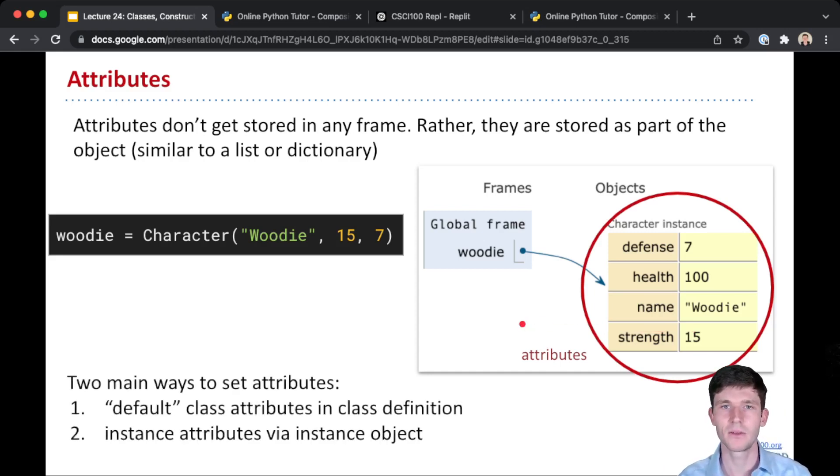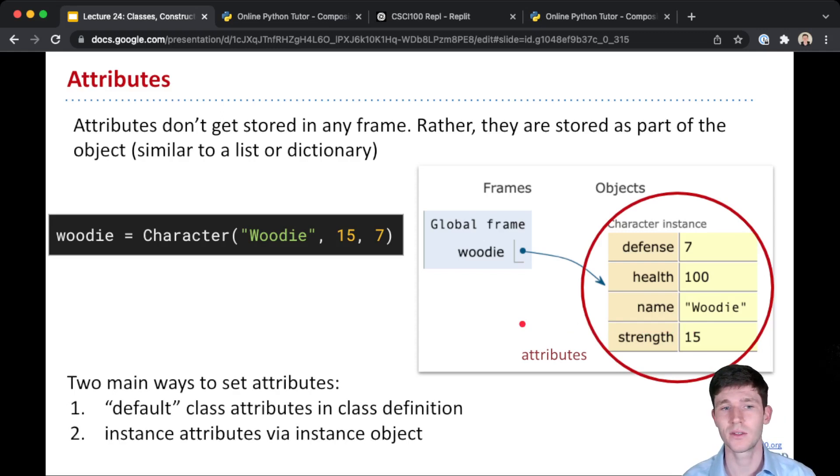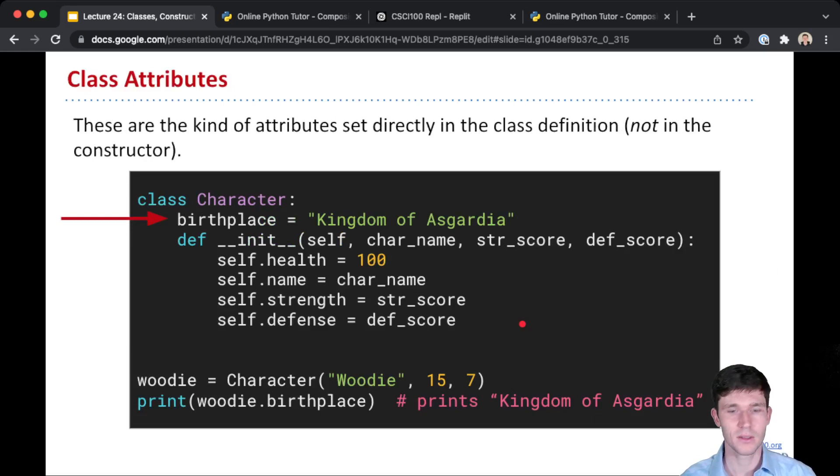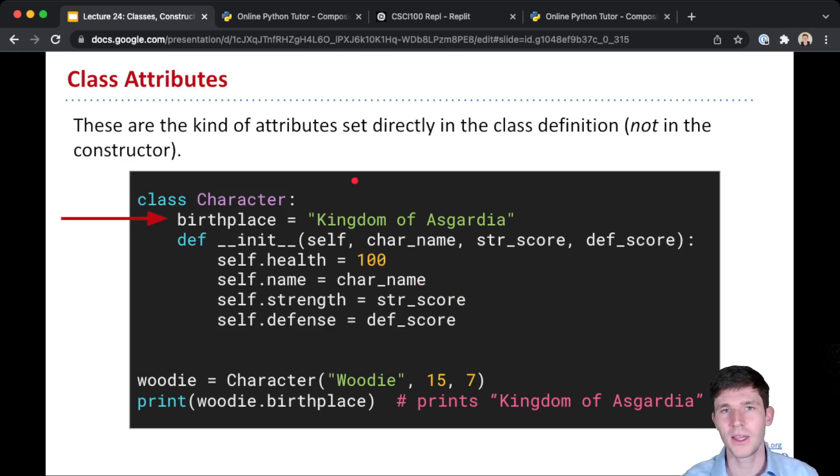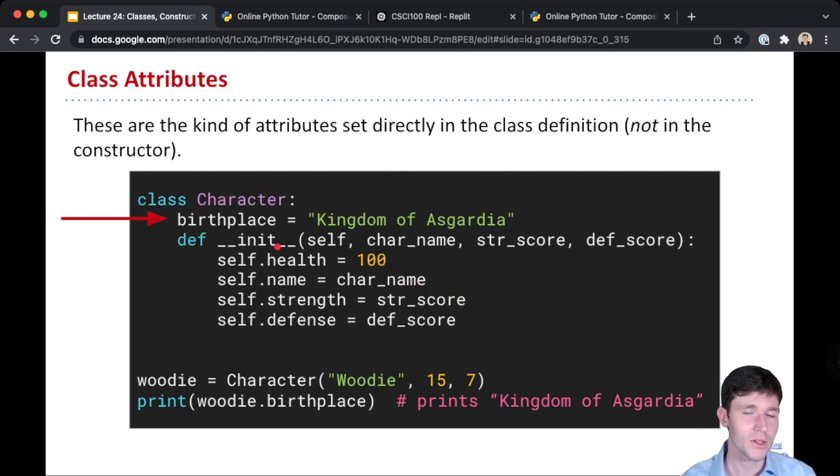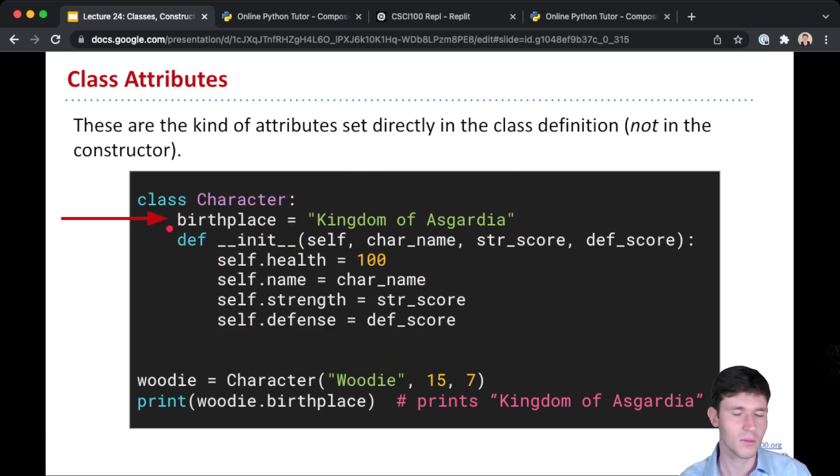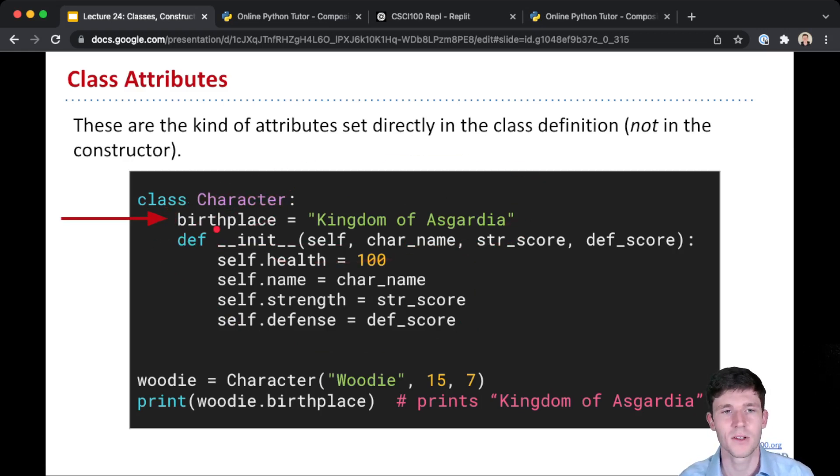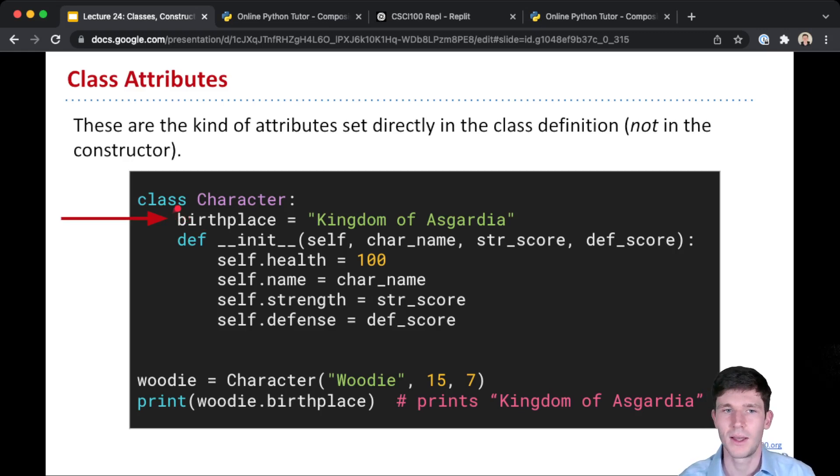Now for setting these attributes, there's two main ways that they get set. One is this default class attribute. These are the attributes that are set in the class definition, not in a constructor or class function, but out here. Rather than being one of these functions or class methods, this attribute is just listed as one of the lines in the suite that are part of this class definition. And so this means that for each character that gets created, this attribute, birthplace, is a class attribute.